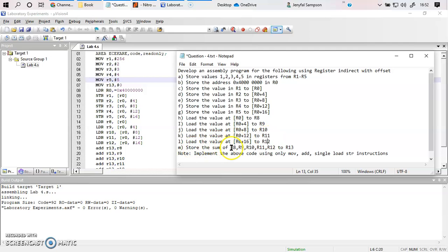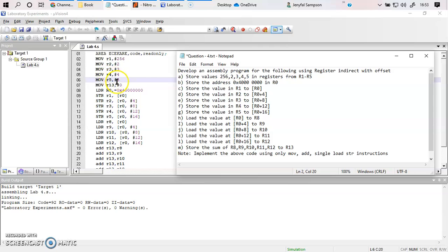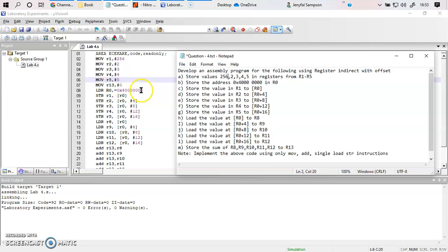Lastly, I am going to add all these register values and store the result in R13. The program is shown here. Instead of 1, I am storing 256 into R1. I am initializing R13 to 0 since it will be used for accumulation. Then I load R0 with the memory address using the LDR immediate syntax — comma equals — which stores that hexadecimal value into R0.